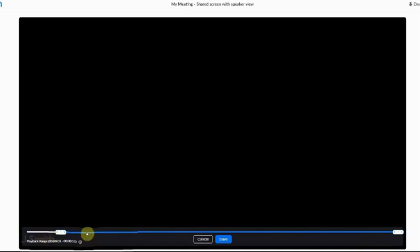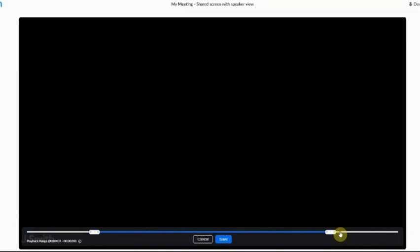Click the scissors icon located at the bottom right of the player and here you can drag the playhead arrows to your desired start and finish time of your recording. Click save to save your recording.